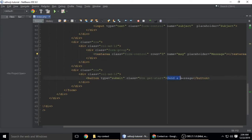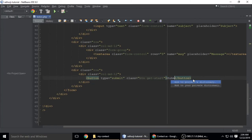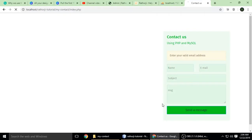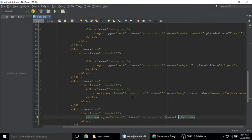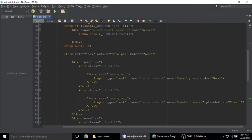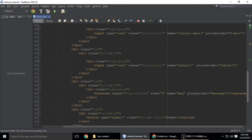We have a submit button with the text 'send a message' — you can change it to 'submit'. This form sends the data to data.php.